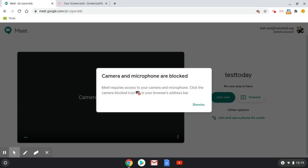So sometimes we accidentally click block when we mean to click allow for our camera or microphone, or our camera or microphone become blocked and we're not even sure how it happened.